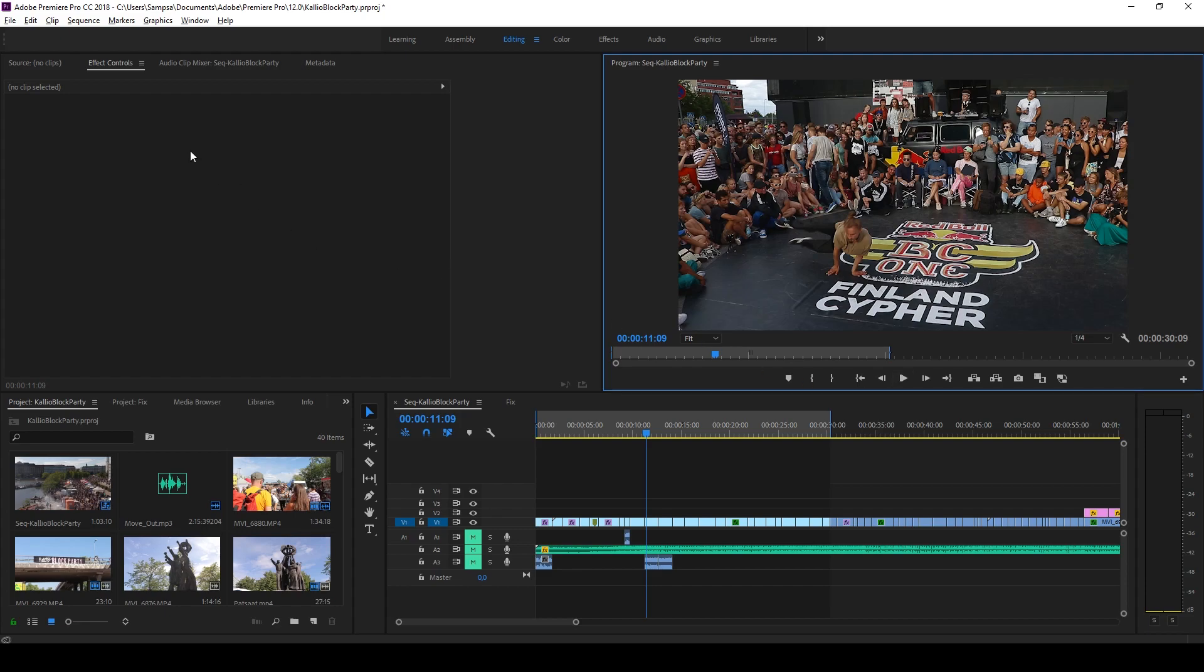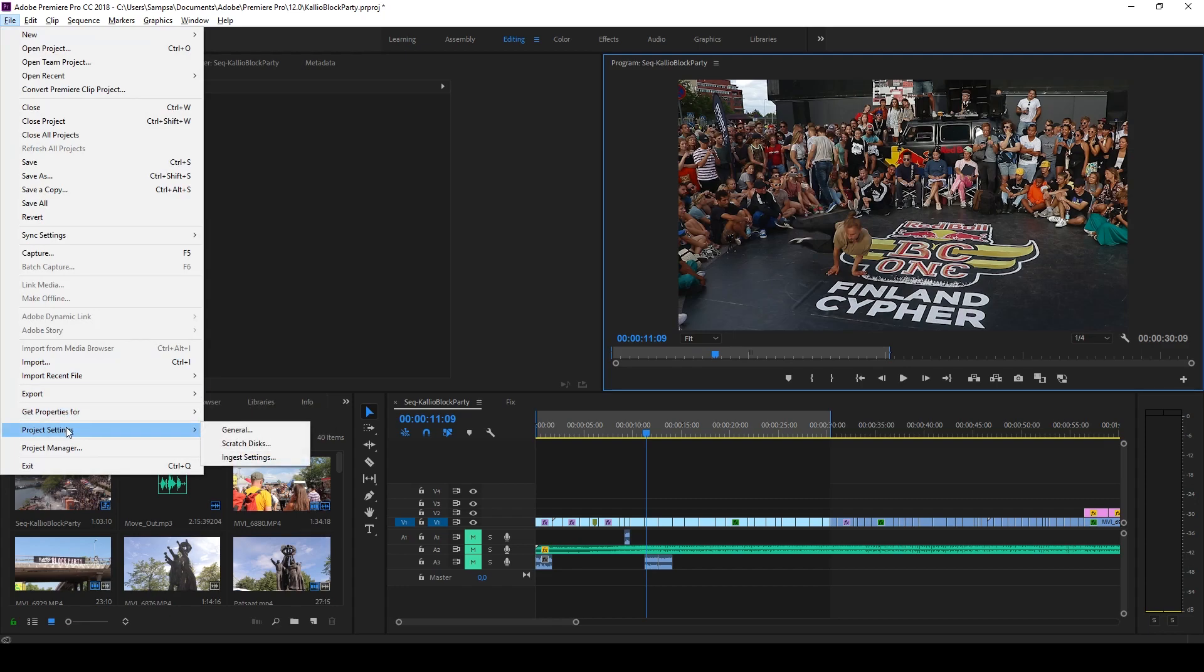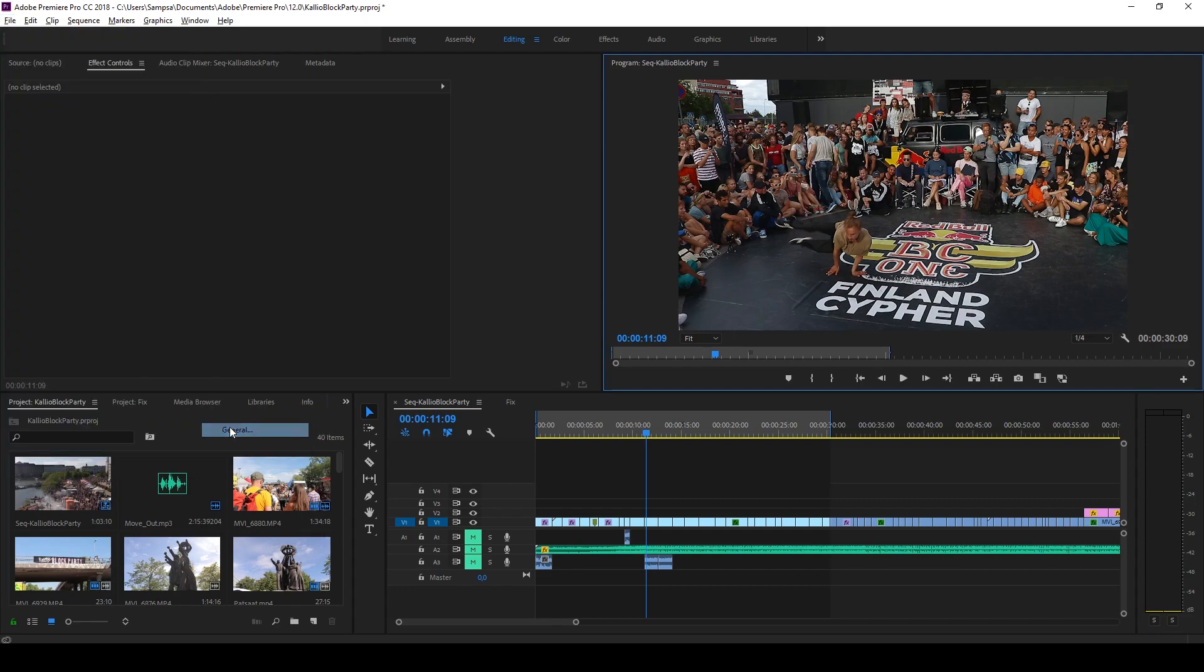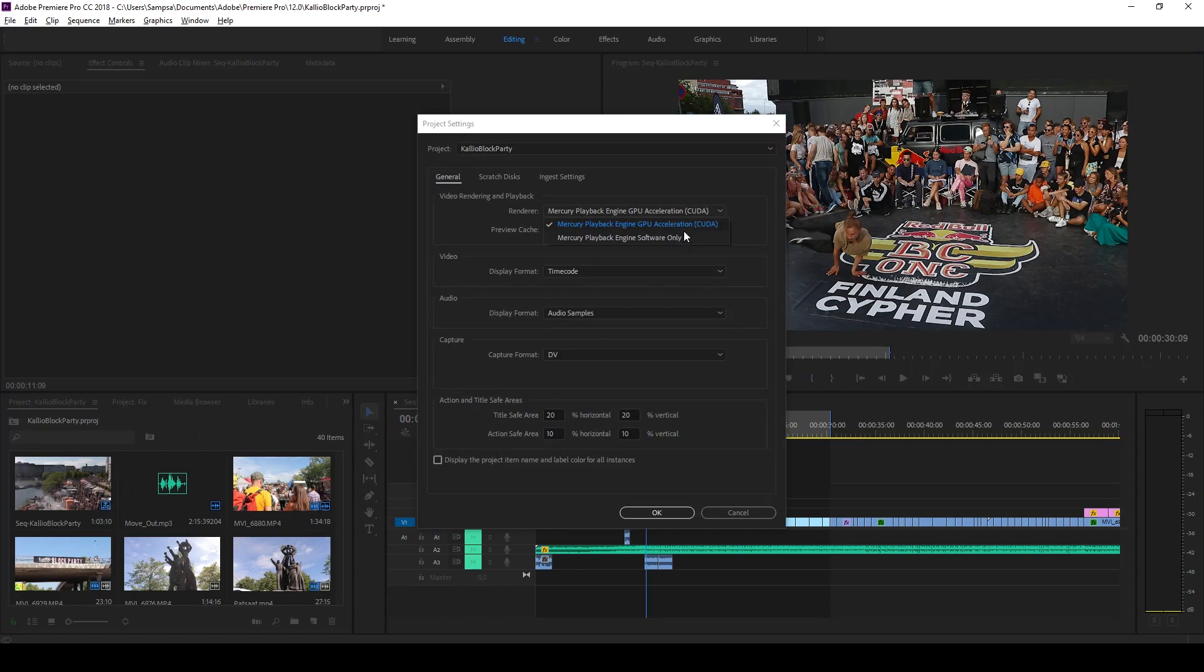So what people suggested a lot of times is you go to project settings, you go to general and you change this Mercury playback setting to software only or vice versa depending on which one you have.